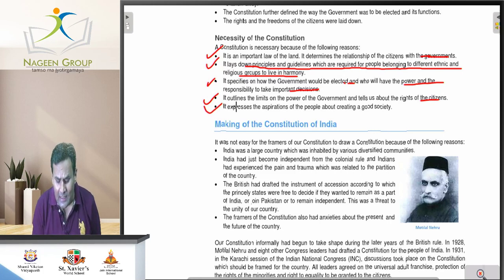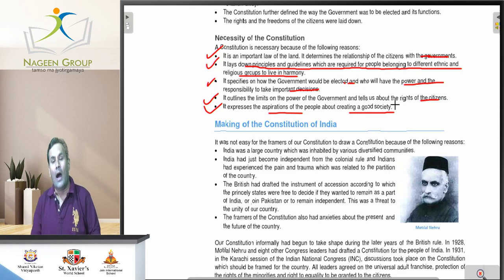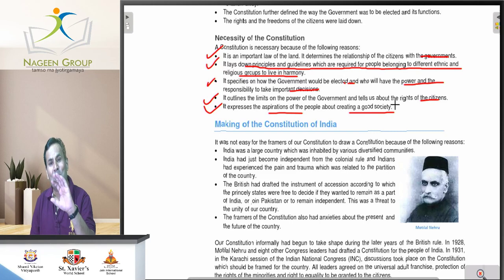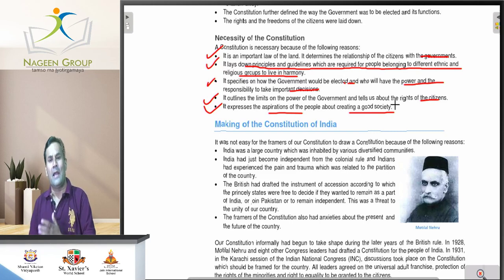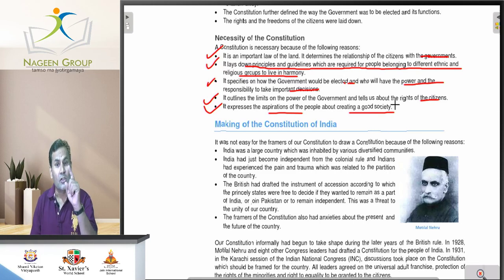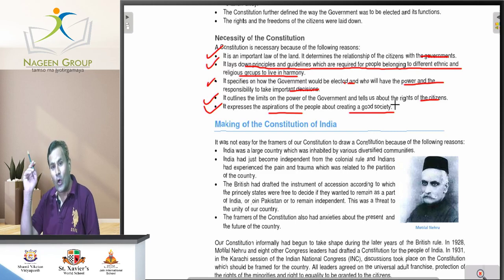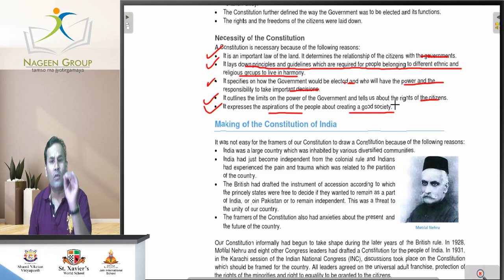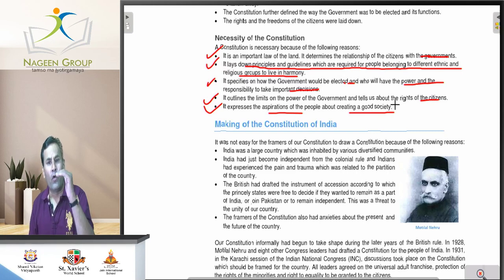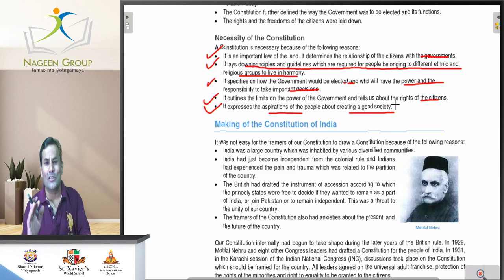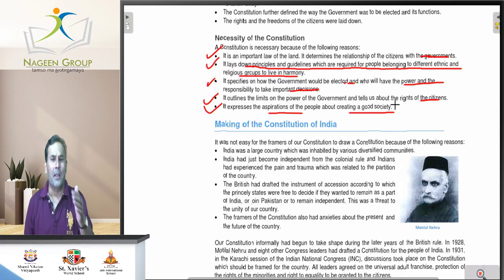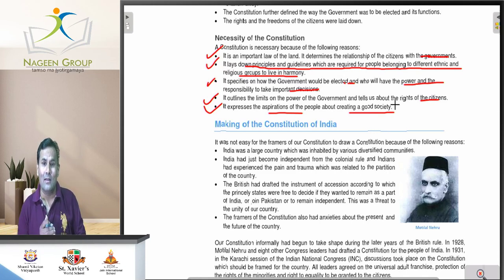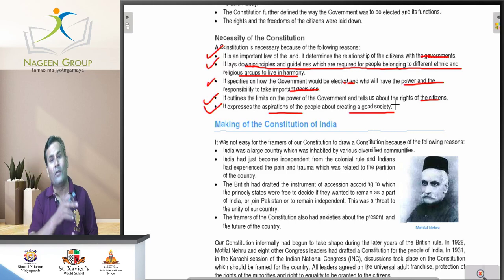The last point is that the constitution expresses the aspirations of the people about creating a good society. In sab cheezon ke provisions bhi constitution mein hain. Taking the example of the Indian constitution, it took two years, eleven months, and eighteen days to complete. The constitutional committee tried to include all possible points to make India a secular, sovereign, and democratic country. Without a constitution, the government and citizens can do whatever they want — and to run a country like India, whose population has crossed 140 crore, we need a constitution.